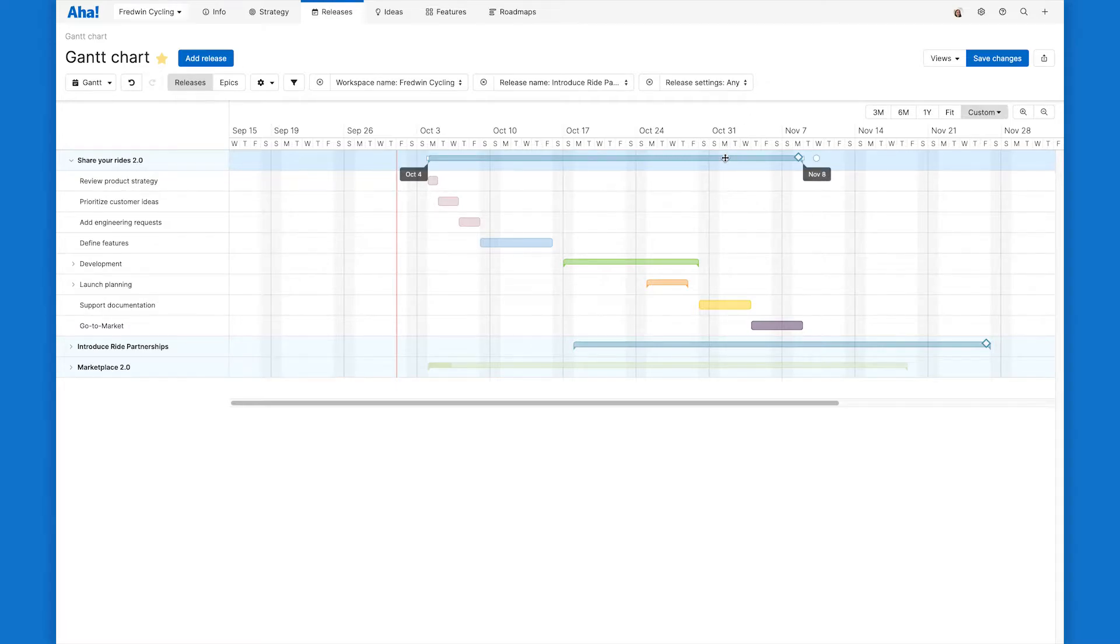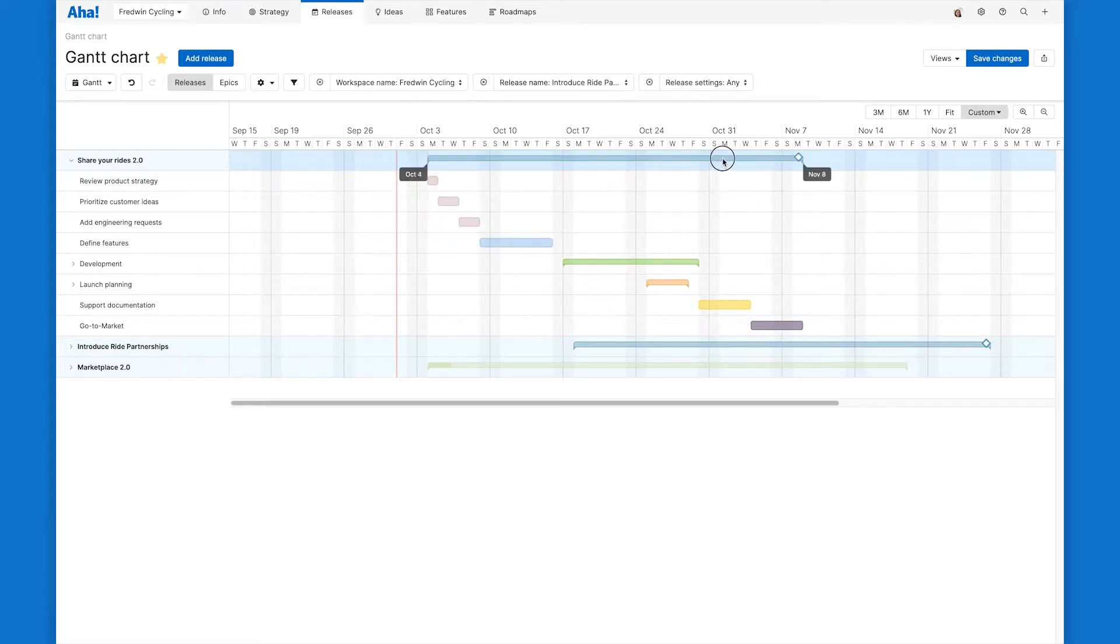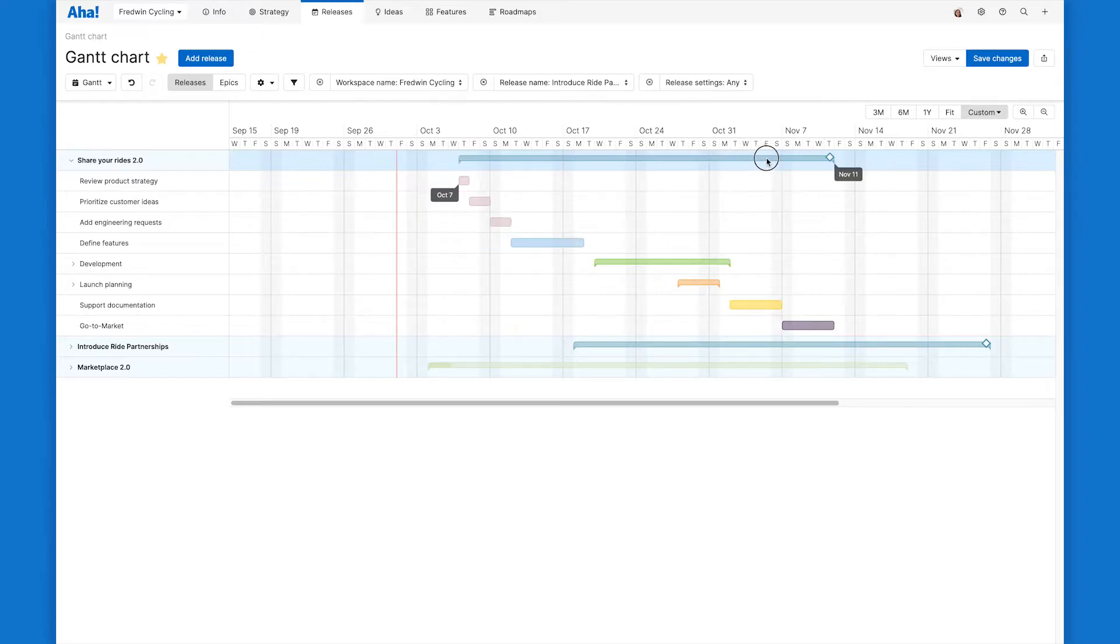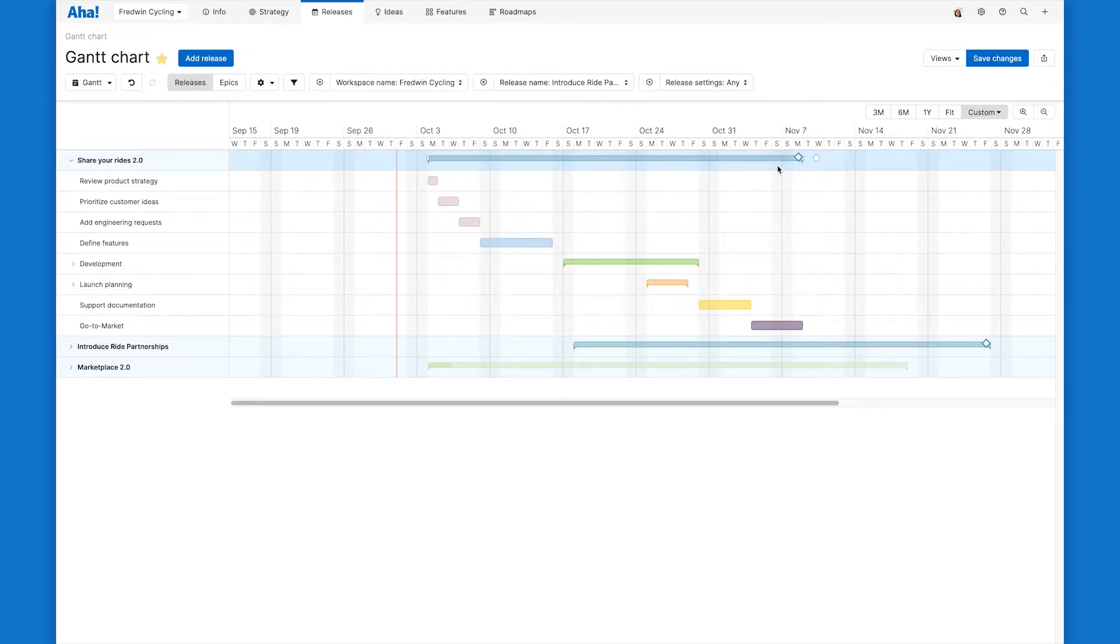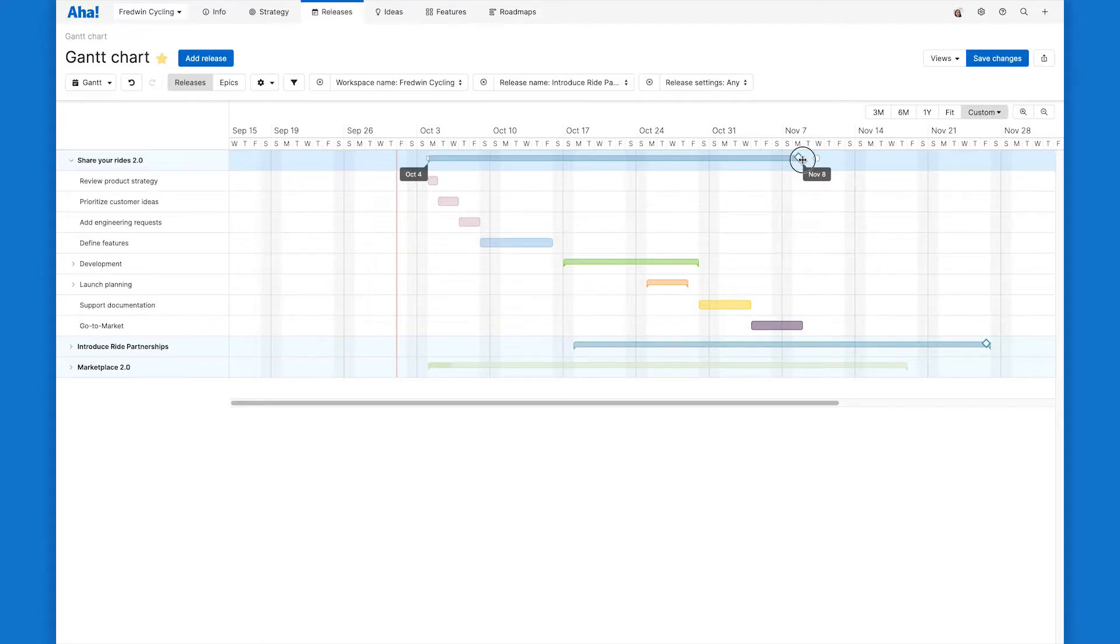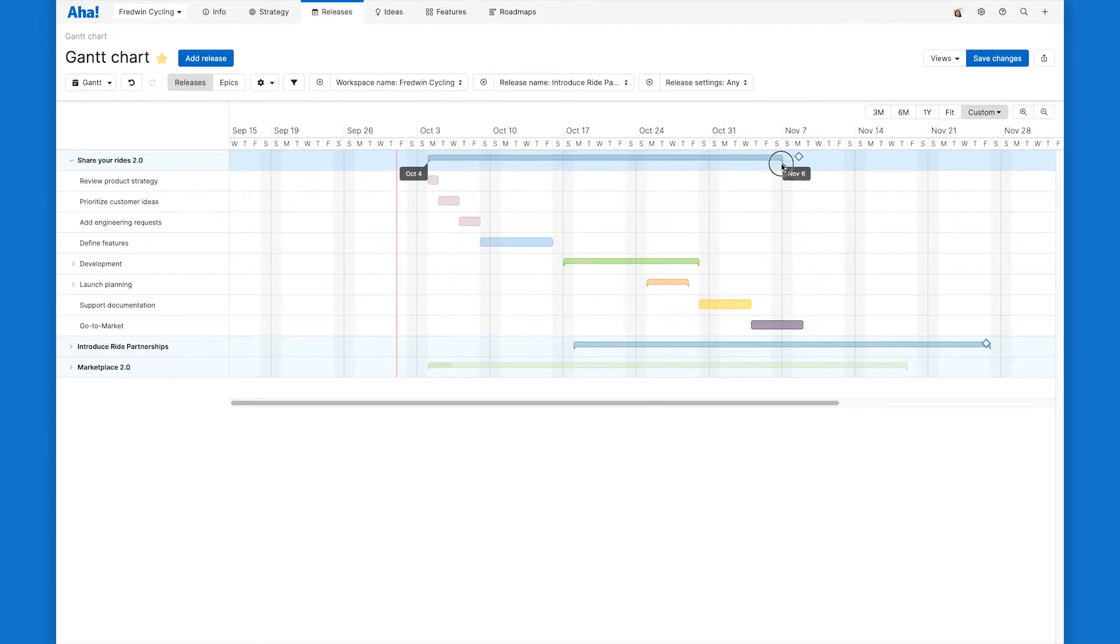I can click and drag to pull the whole release along our timeline. Or I can grab just the end of the release and collapse or expand it to change the length of the release.